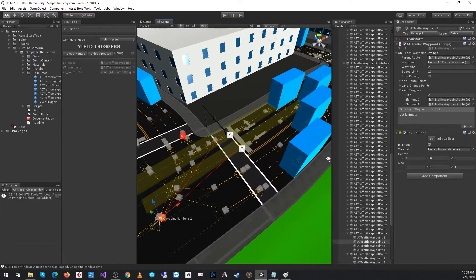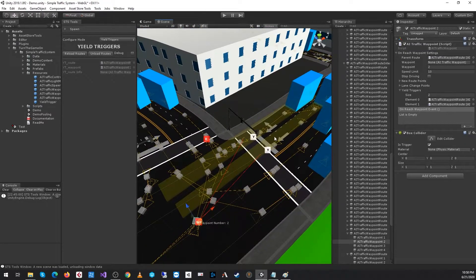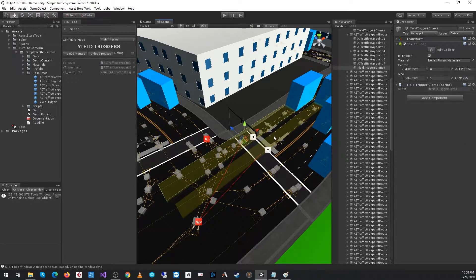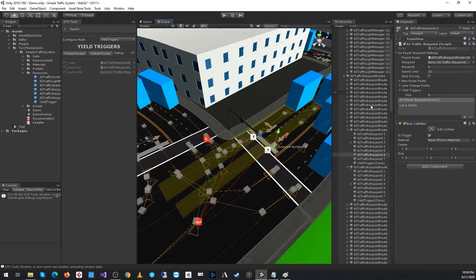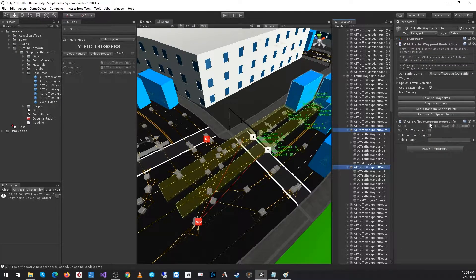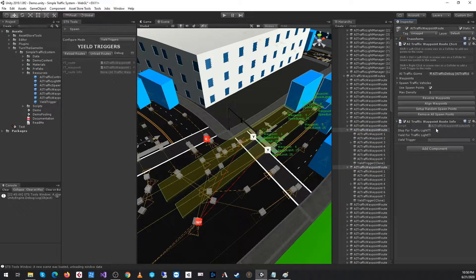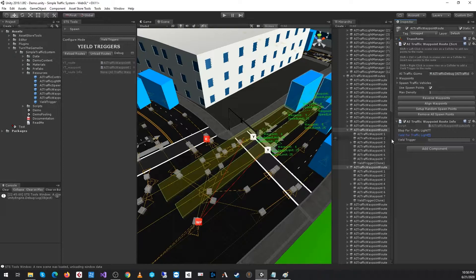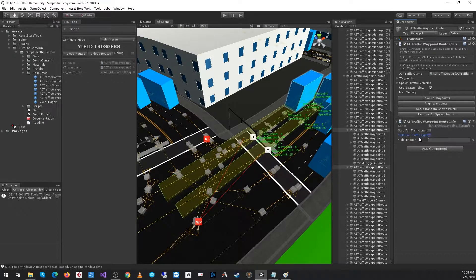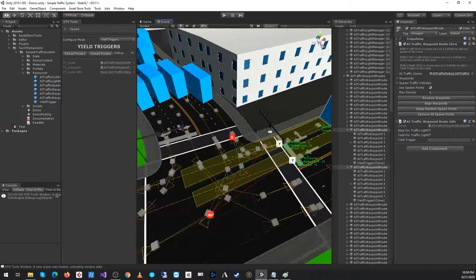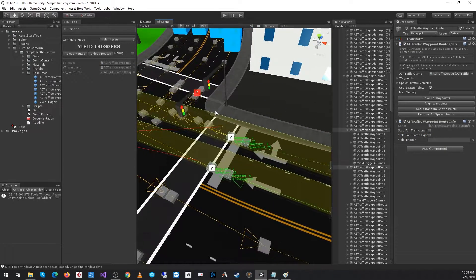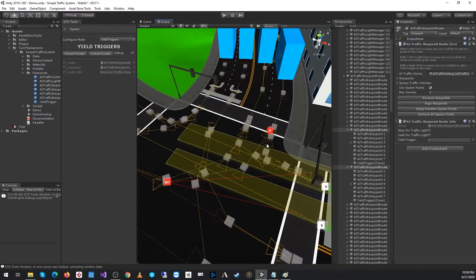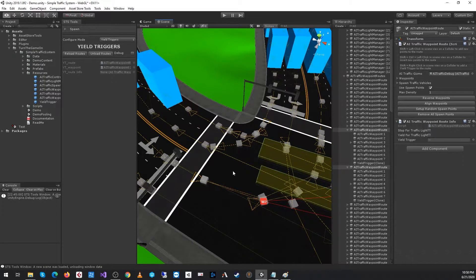At this point, we've built two yield triggers for the routes. The yield triggers live on the AI traffic waypoint route script. What they're going to do is enable the bool value yield for traffic light as long as the light is green. Otherwise, yield for traffic light will always return false.